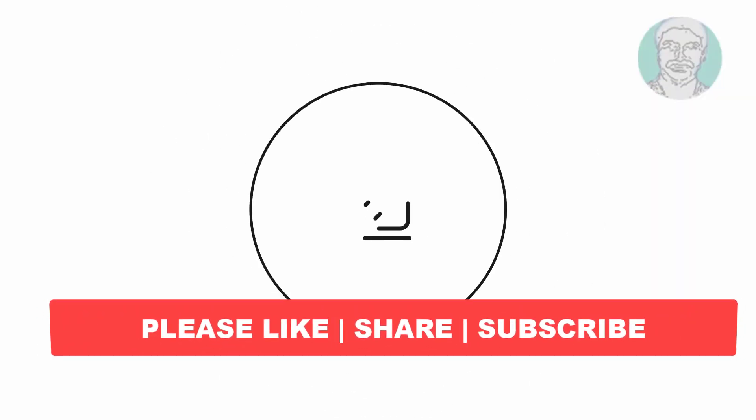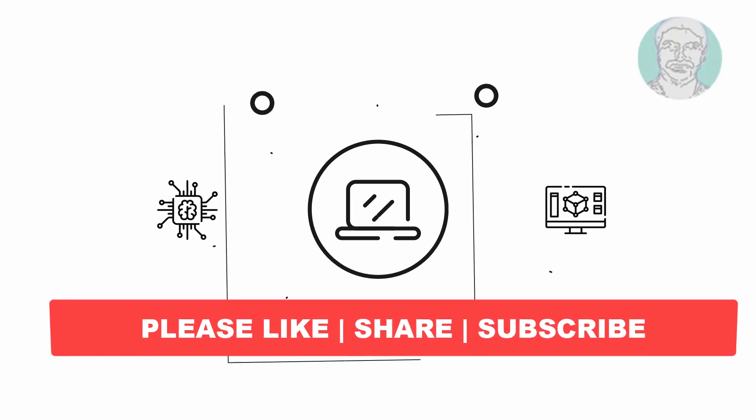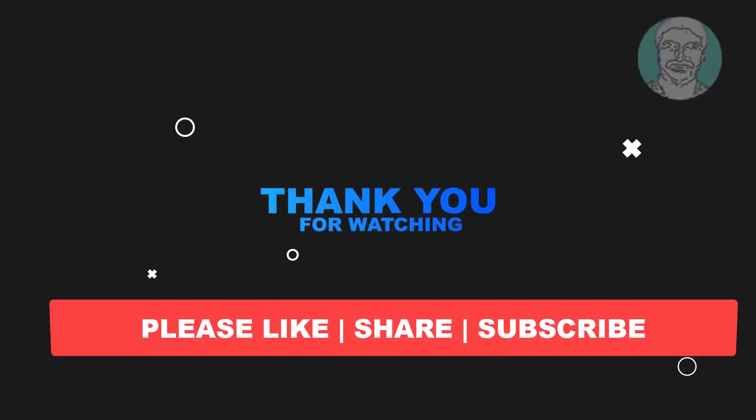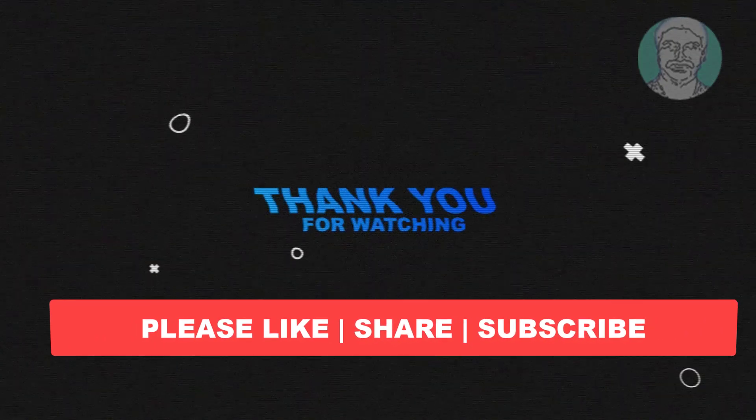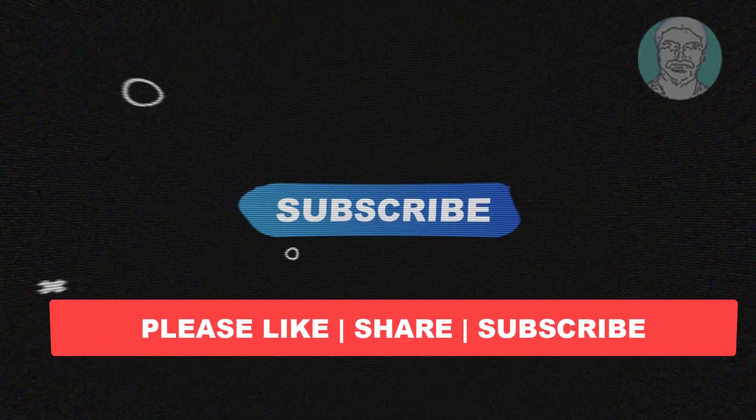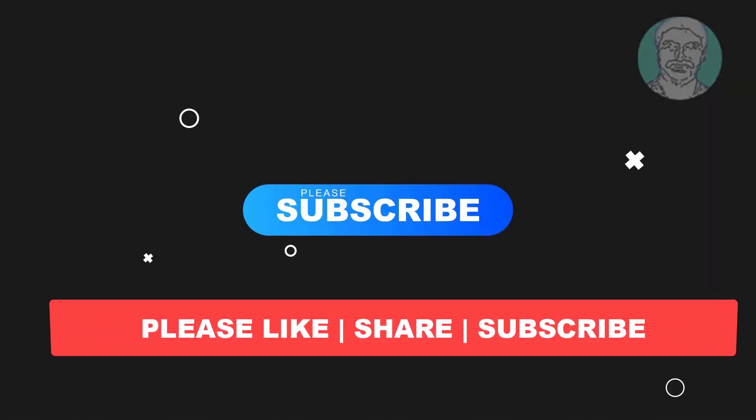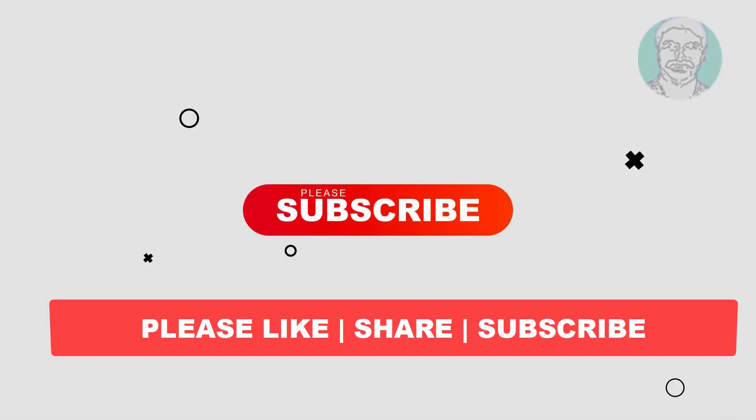I hope this video tutorial helps you. Please like, share and don't forget to subscribe my channel. Thank you very much, see you next video.